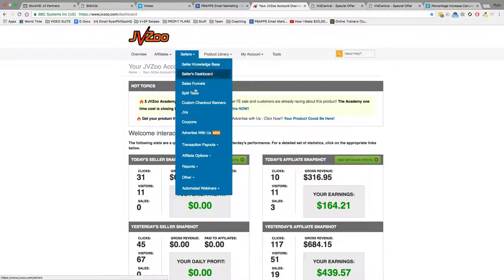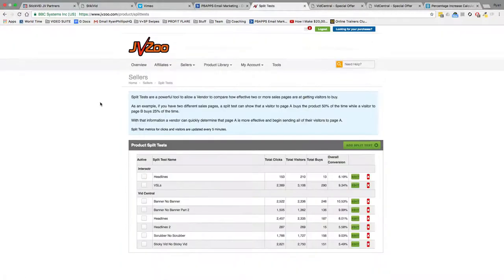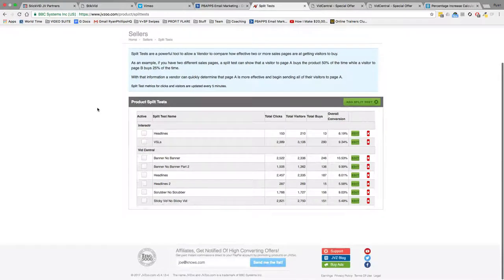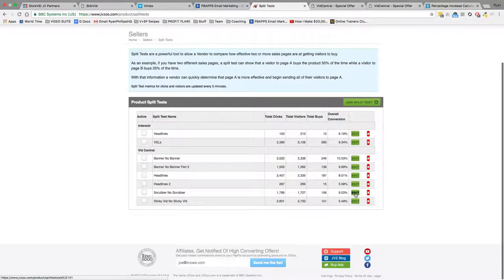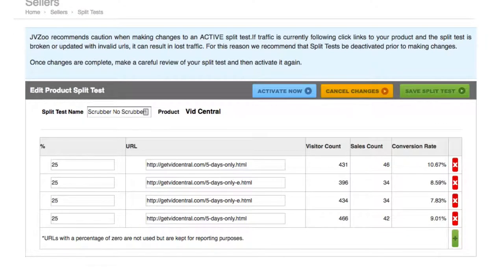So I'm just going to head over to my split tests over here. And as soon as this loads up, we're going to scroll down to the scrubber versus no scrubber split test. On this test, as you can see, we have the sales count for one of our pages, which is 46 sales plus 42 sales, which is 88 sales.